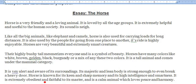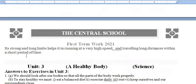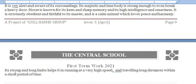Horse is known for its keen and sharp memory and its high intelligence and smartness. It is extremely obedient and faithful to its master, and is a calm animal which loves peace and harmony. Its strong and long limbs help it in running at very high speed and traveling long distances in a short period of time. So this is the essay — take care of yourself, learn this, and write it in your notebook!